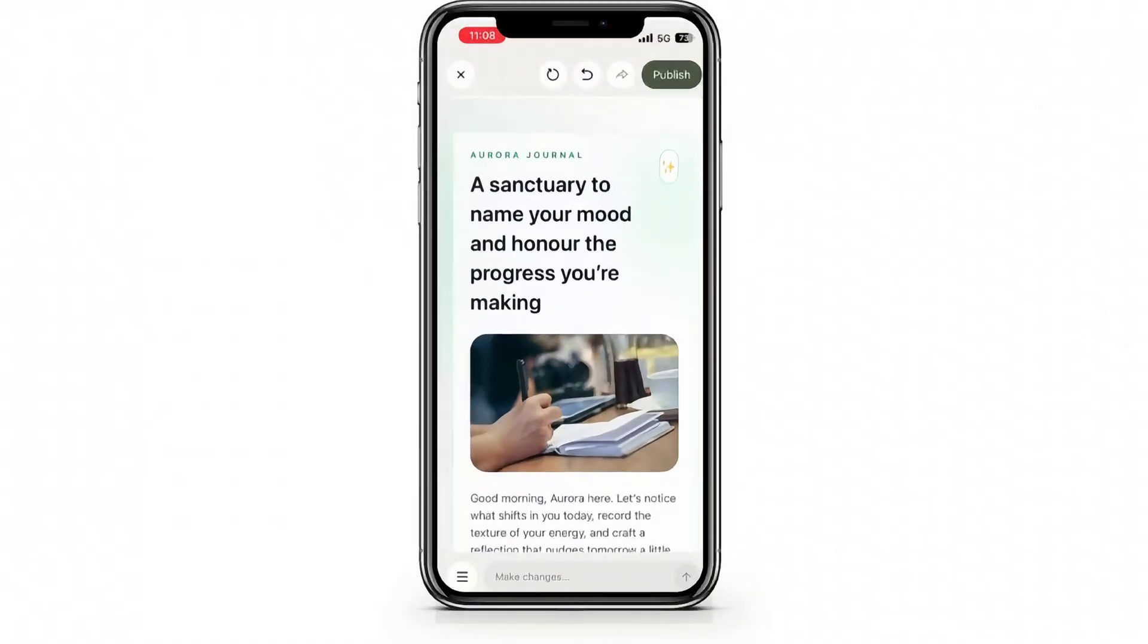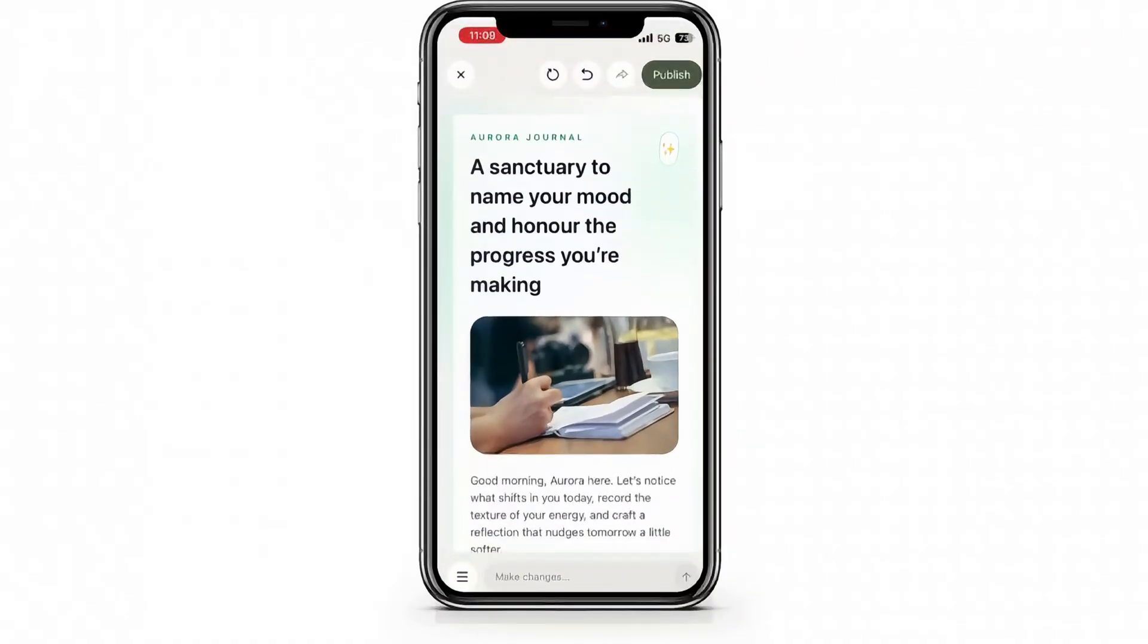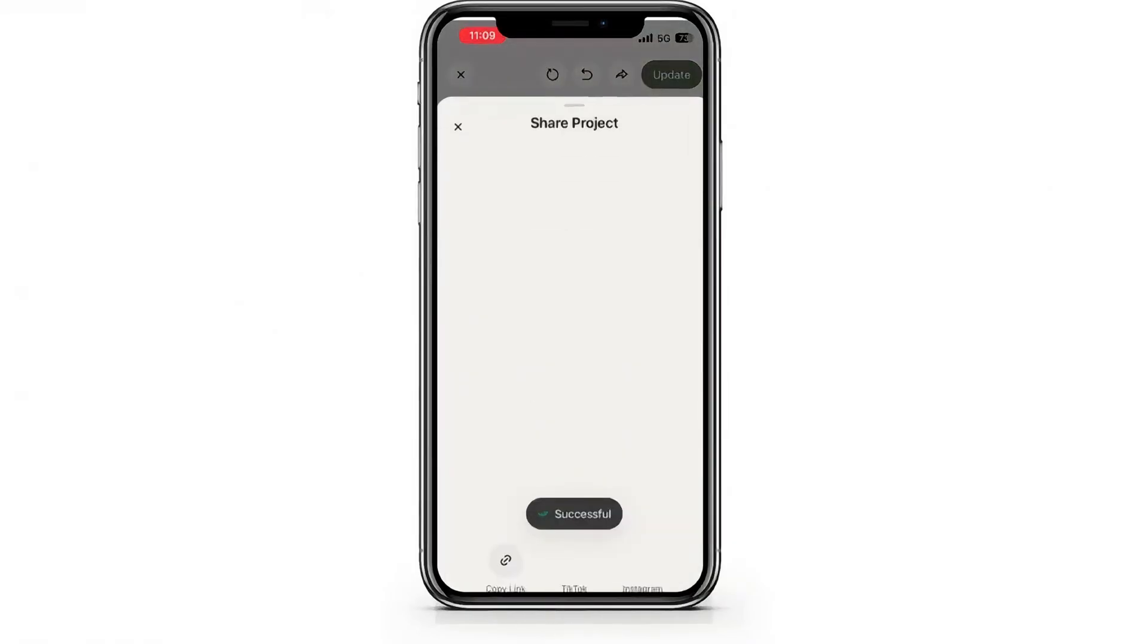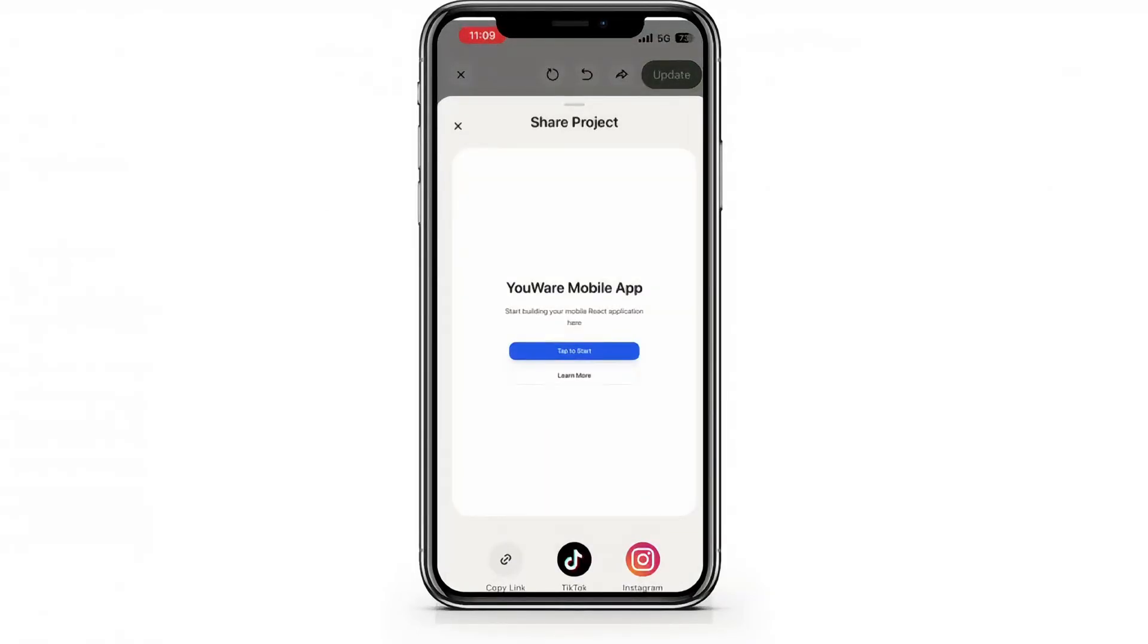And yes, publishing works here too. Once you're happy with your app, tap publish on mobile and YouWare gives you a live link you can share directly on X, Discord, or anywhere else.